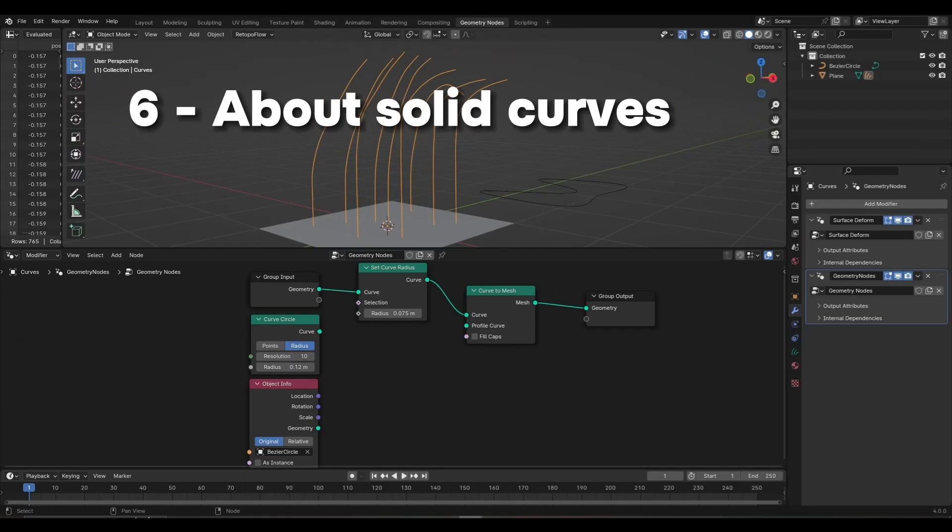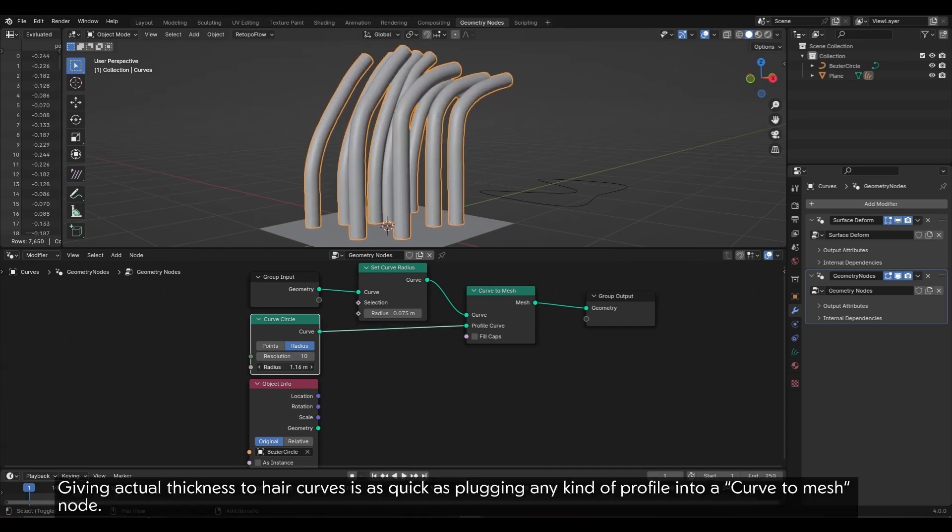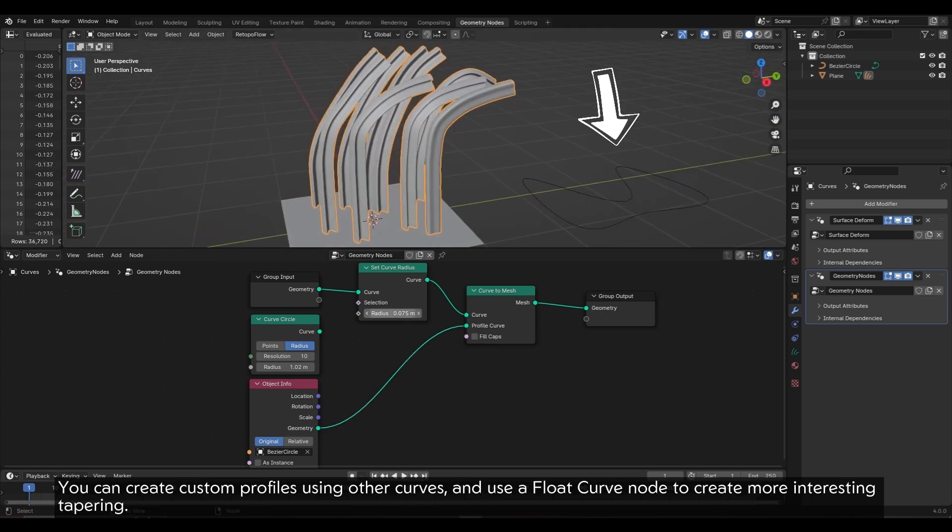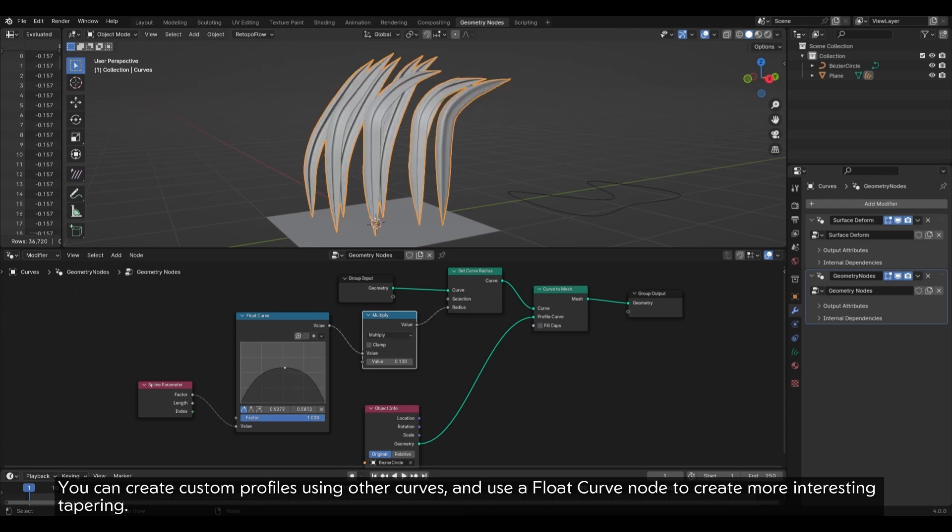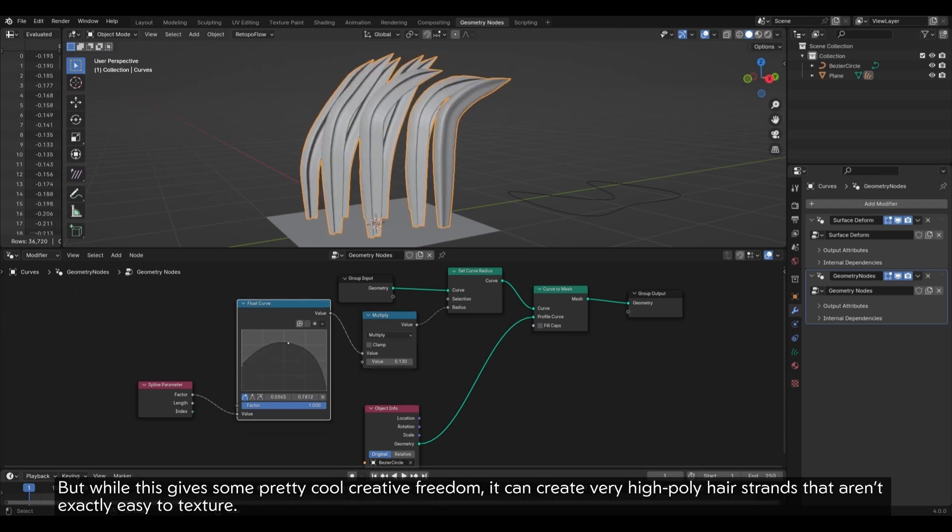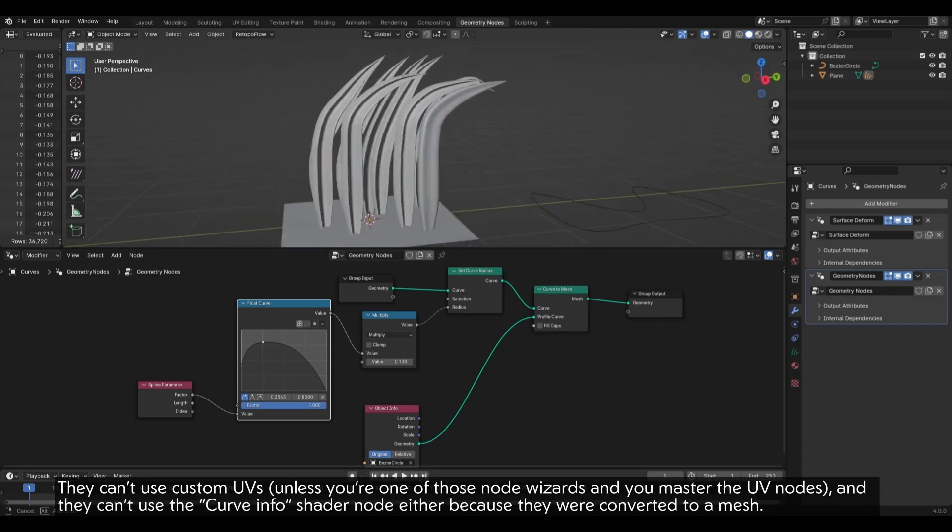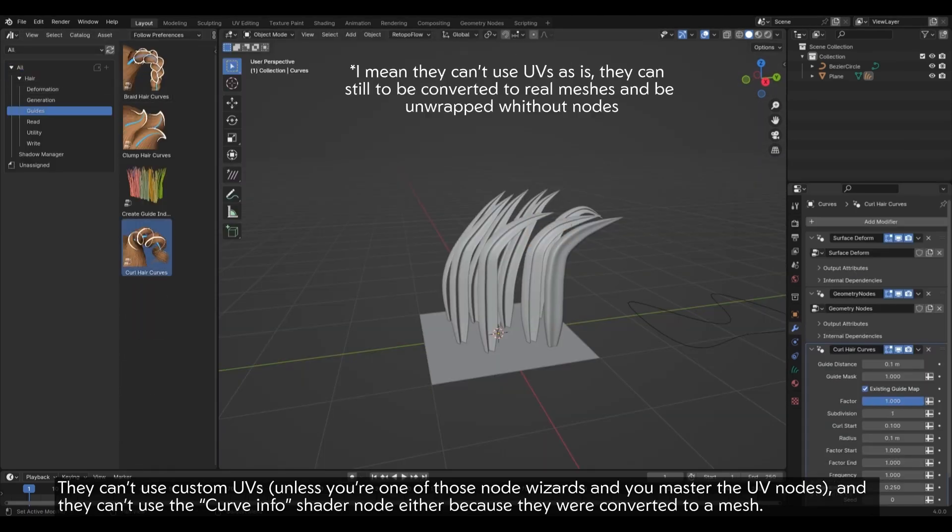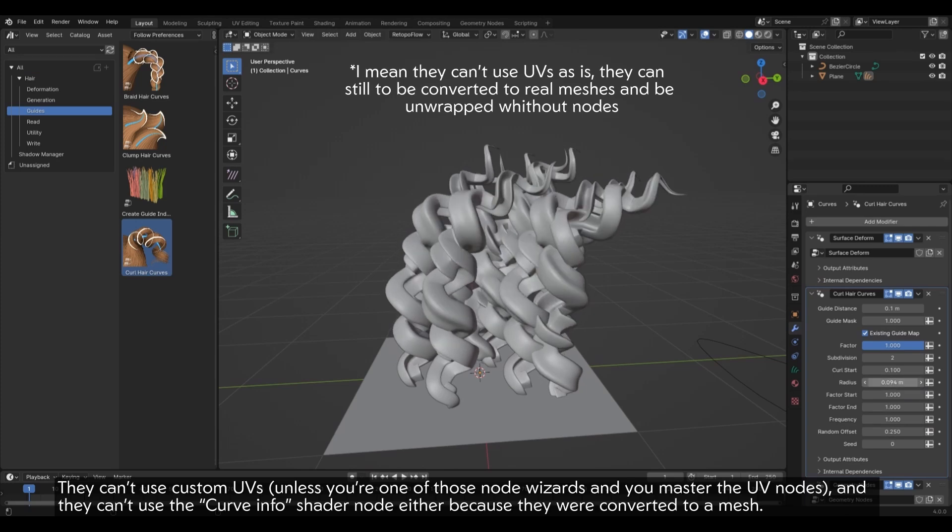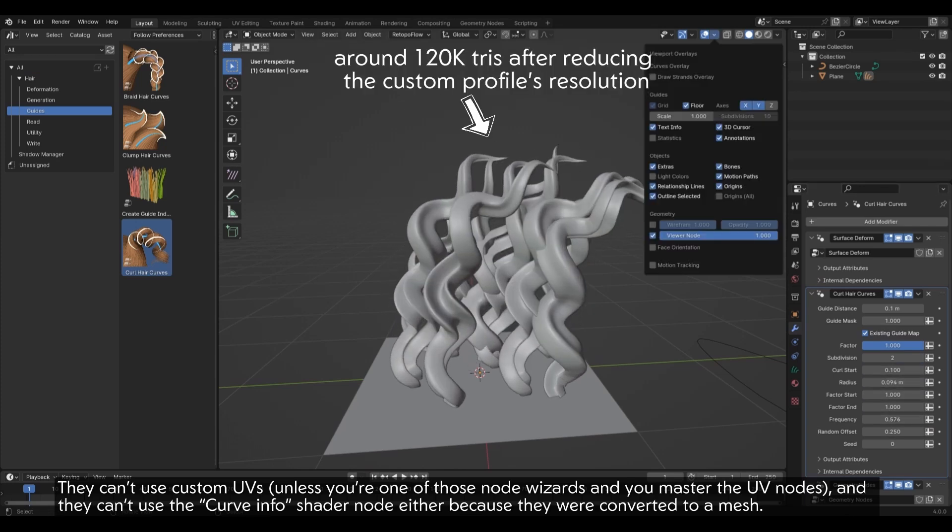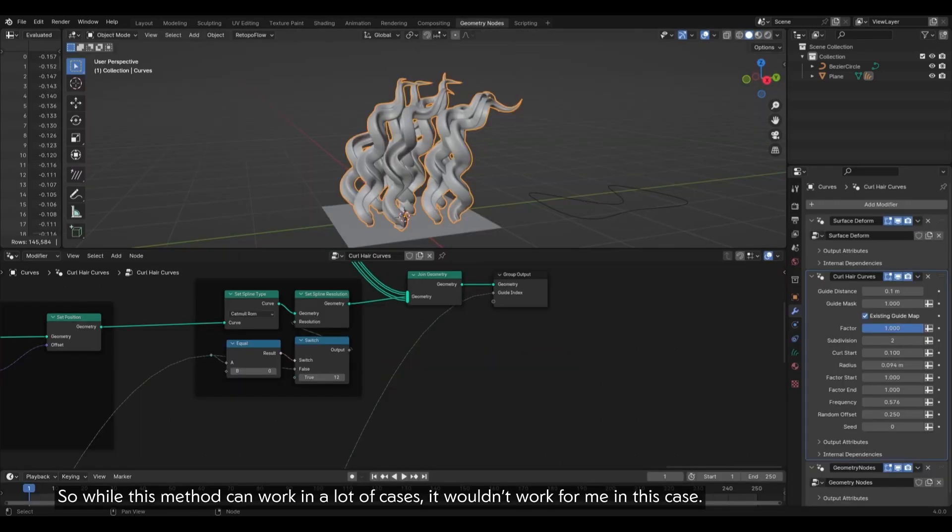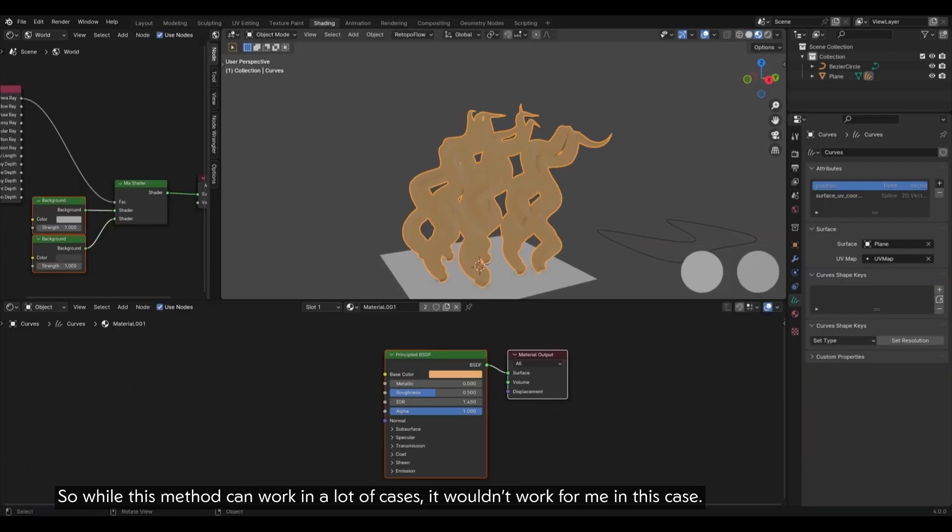6. About Solid Curves. Giving actual thickness to hair curves is as quick as plugging any kind of profile into a curved mesh node. You can create custom profiles using other curves, and use a Float Curve node to create more interesting tapering. But while this gives some pretty cool creative freedom, it can create very high poly hair strands that aren't exactly easy to texture. They can't use custom UVs unless you're one of those node wizards and you master the UV nodes, and they can't use the Curve Infer Shading node either because they were converted to a mesh. So while this method can work in a lot of cases, it wouldn't work for me in this case.